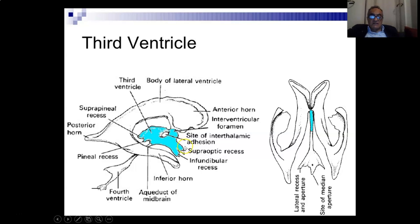The two anterior recesses are the supraoptic recess, also called the optic recess or the suprachiasmatic recess, which is present above the optic chiasm, and the other one is the infundibular recess, which leads to the infundibulum and the pituitary stalk.